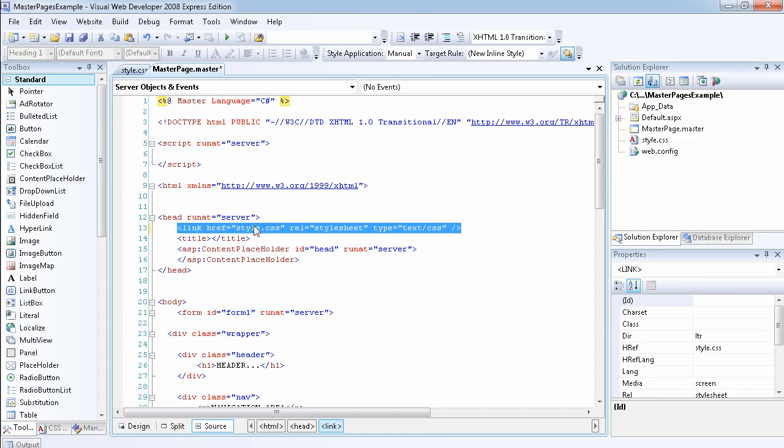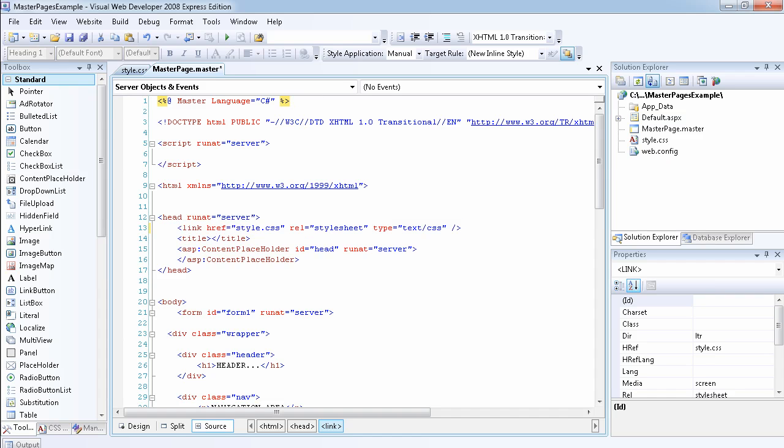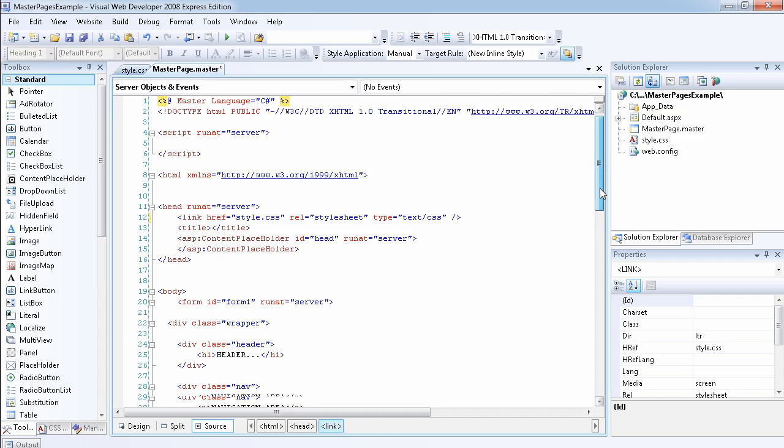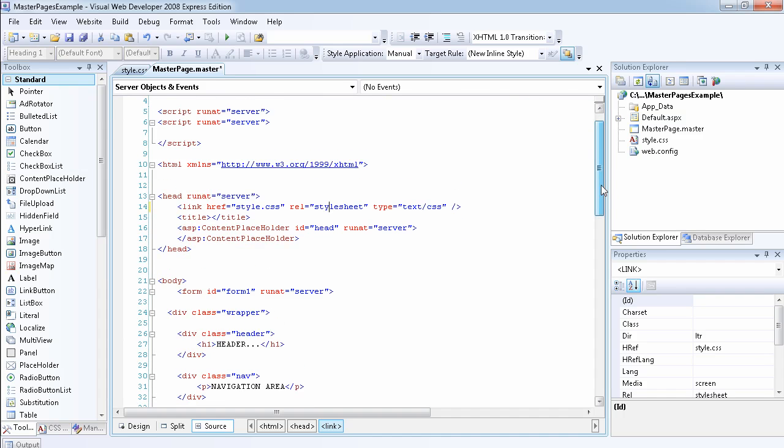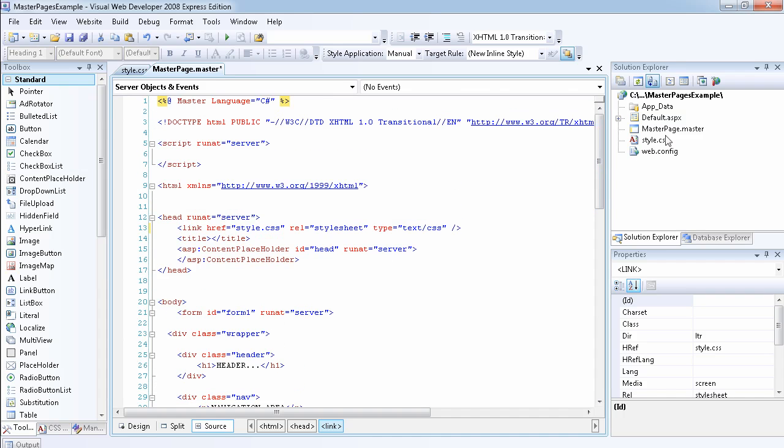So once I've done that, once I've created the CSS and linked it to the master page, I created a master page.